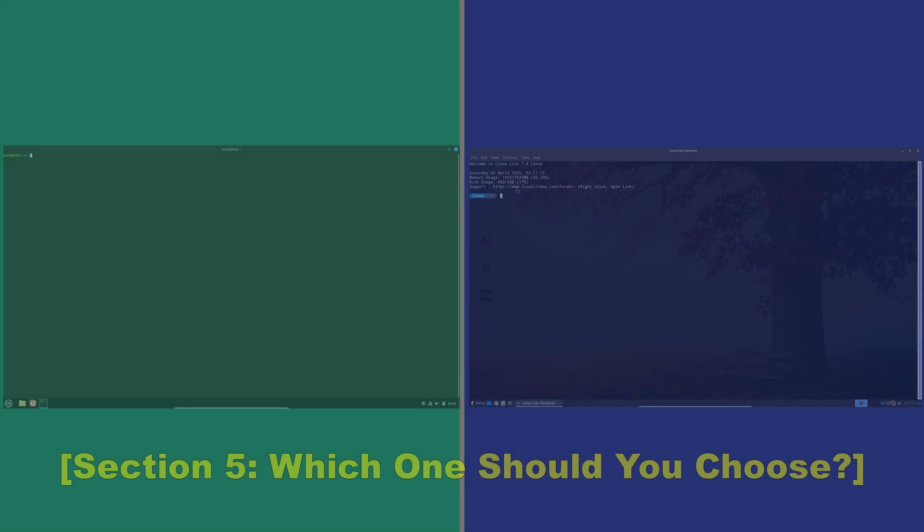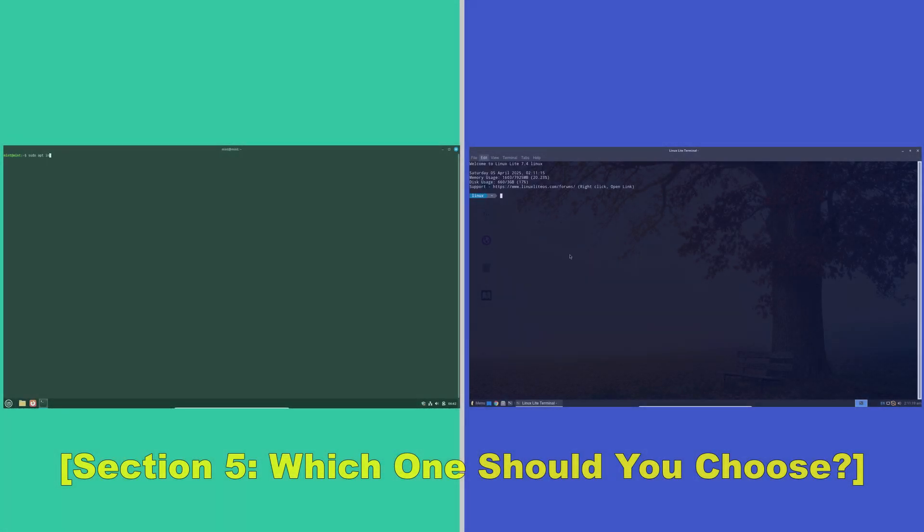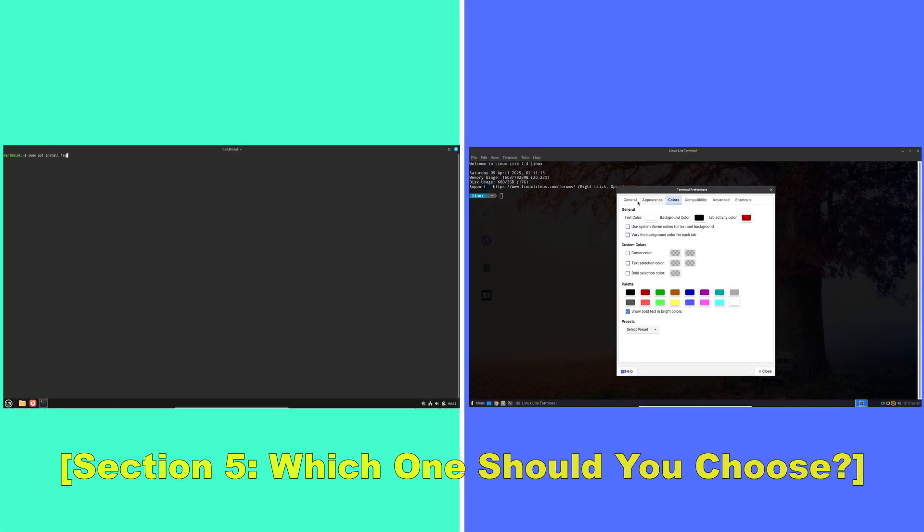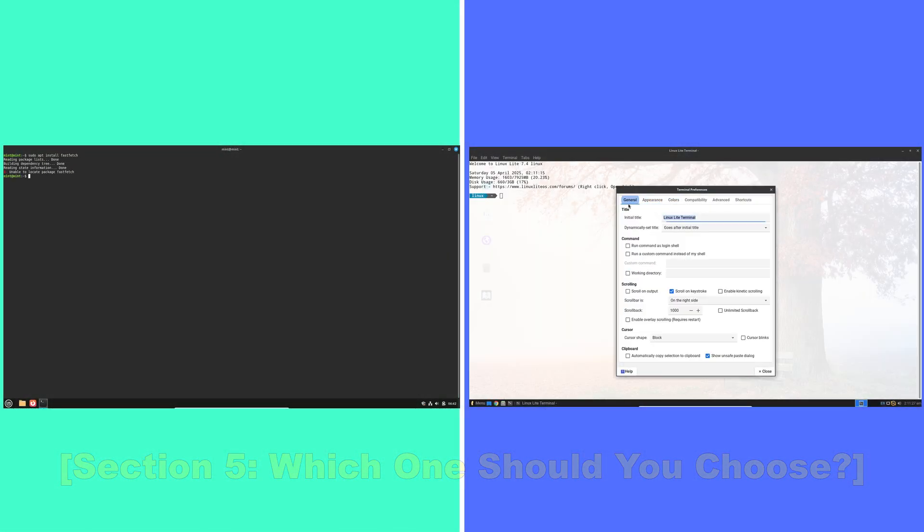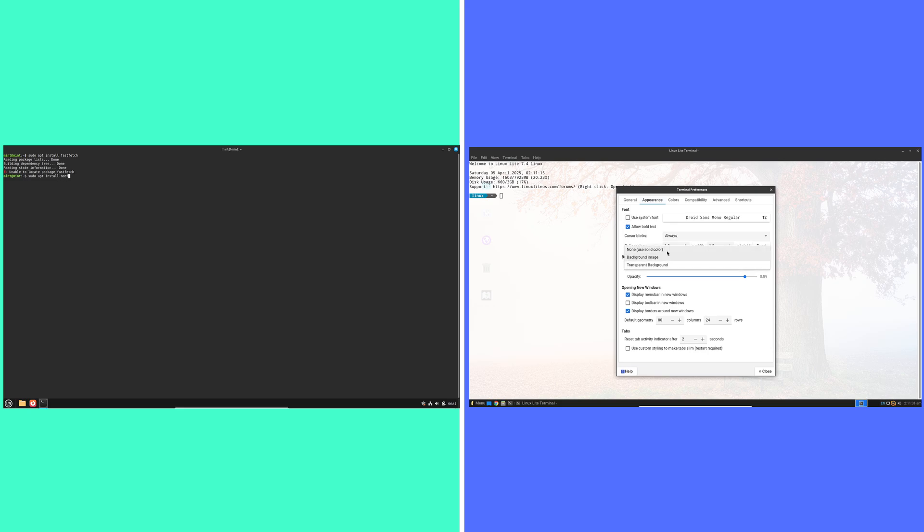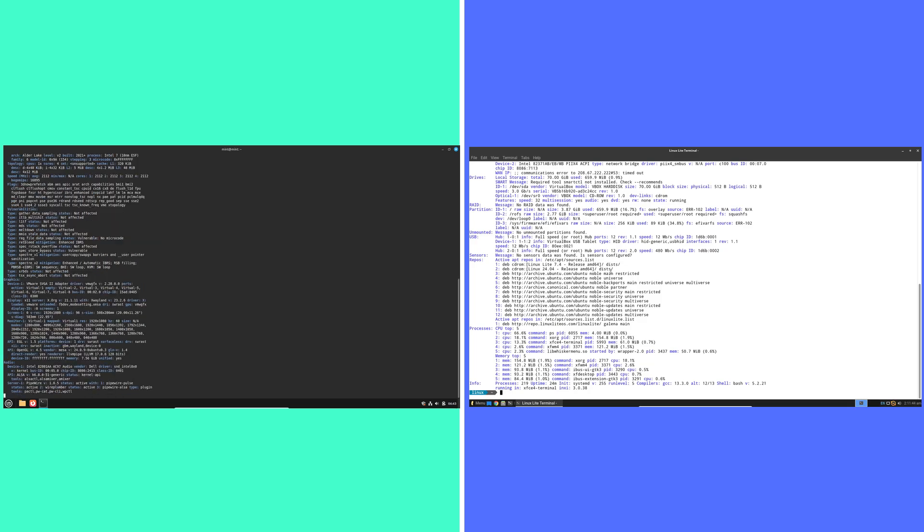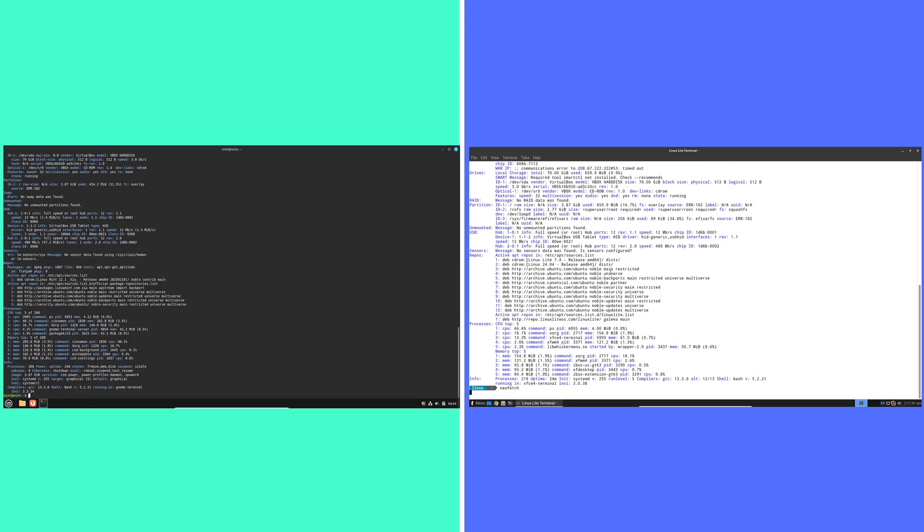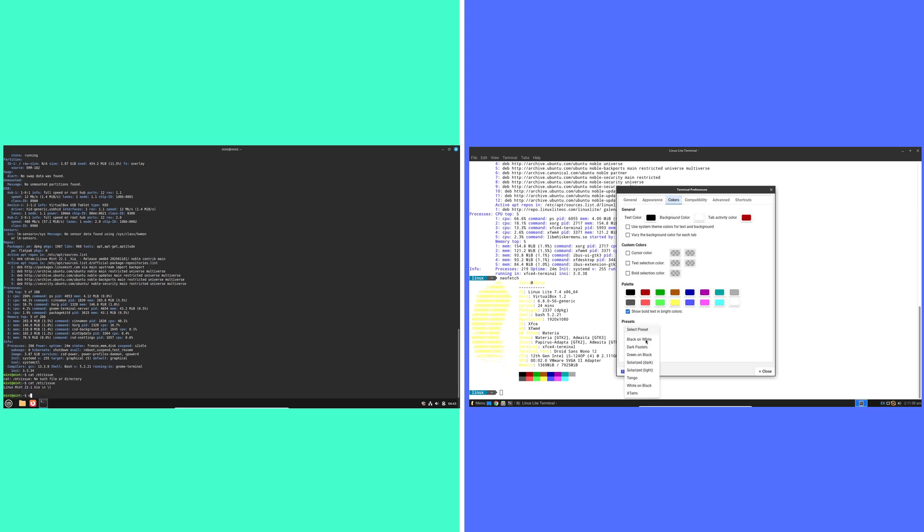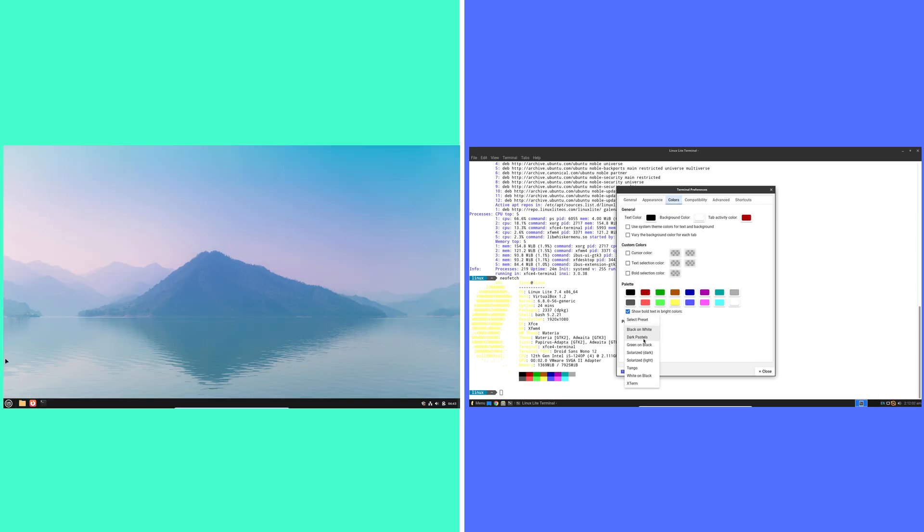Now, which one should you choose? Choosing between Linux Mint and Linux Lite ultimately depends on your individual needs. If you're looking for a distro that combines modern features with long-term stability and you have moderately powerful hardware, Linux Mint might be the right choice for you.